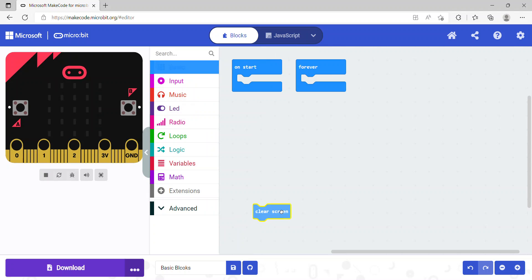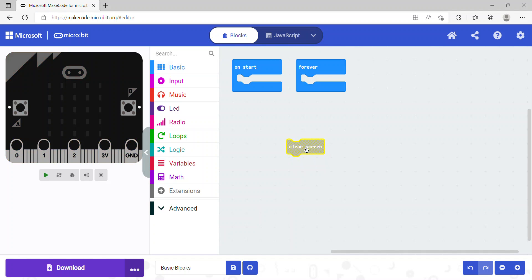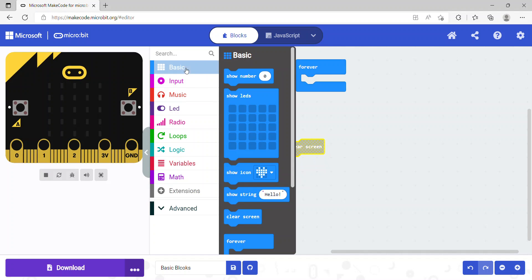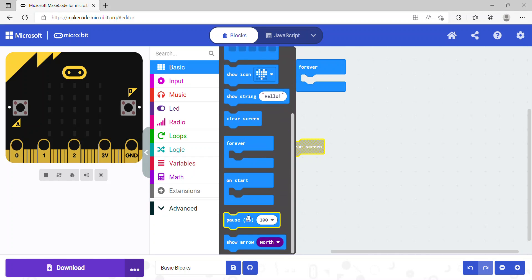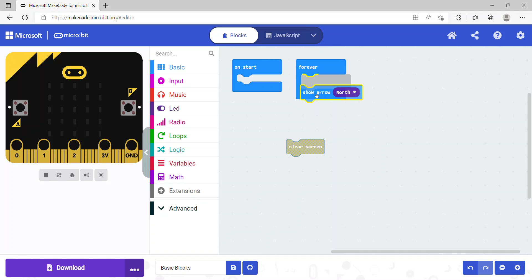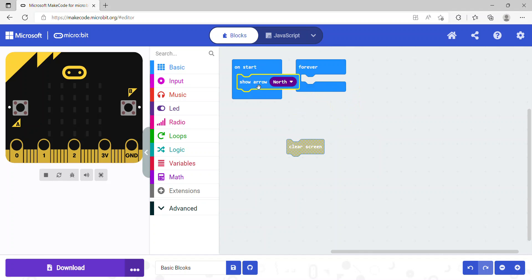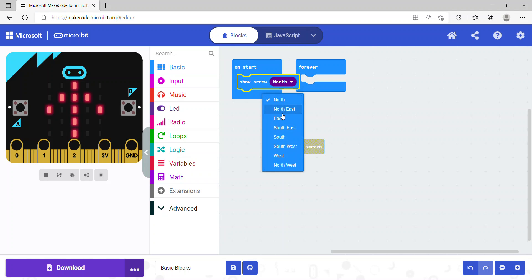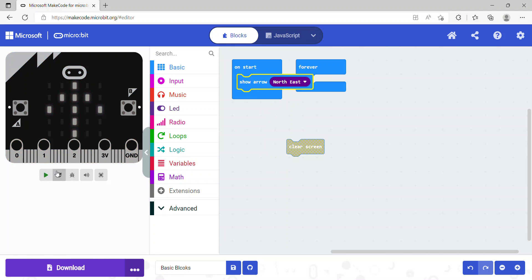Before looking at clear screen, let's first cover show arrow. Show arrow simply displays a directional arrow — if the arrow is set to north it shows the north arrow, and if it's set to northeast it shows the northeast arrow.